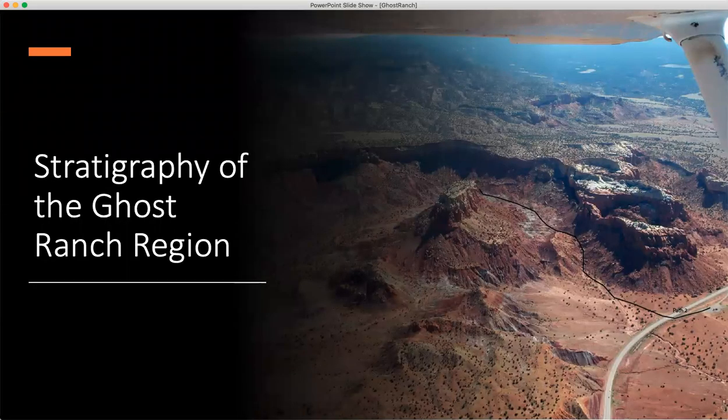Hi, everyone. This is the presentation that goes along with the Ghost Ranch Project. This is to introduce you to the stratigraphy of the Ghost Ranch region and to help you identify the units in the field that you'll be looking at as you move along the different paths and look at the different views.